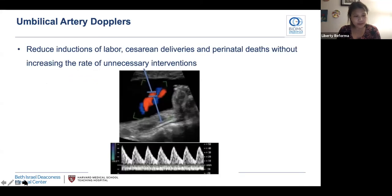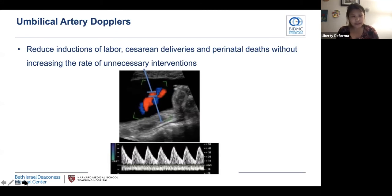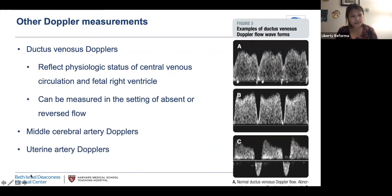Umbilical artery Dopplers help distinguish between constitutionally small fetuses and truly growth-restricted fetuses affected by placental insufficiency. Using them in FGR surveillance helps reduce rates of induction of labor and cesarean delivery and reduces the risk of perinatal death. There are other Doppler measurements you may hear about — ductus venosus Dopplers, middle cerebral artery Dopplers, and uterine artery Dopplers — but SMFM doesn't recommend them for routine use in management of FGR as they're not as beneficial as umbilical artery Dopplers in improving outcomes.